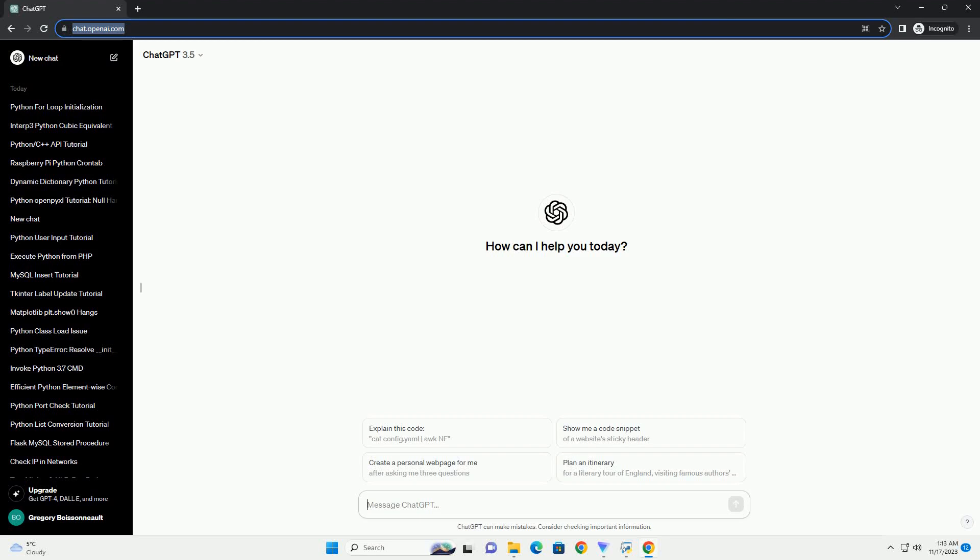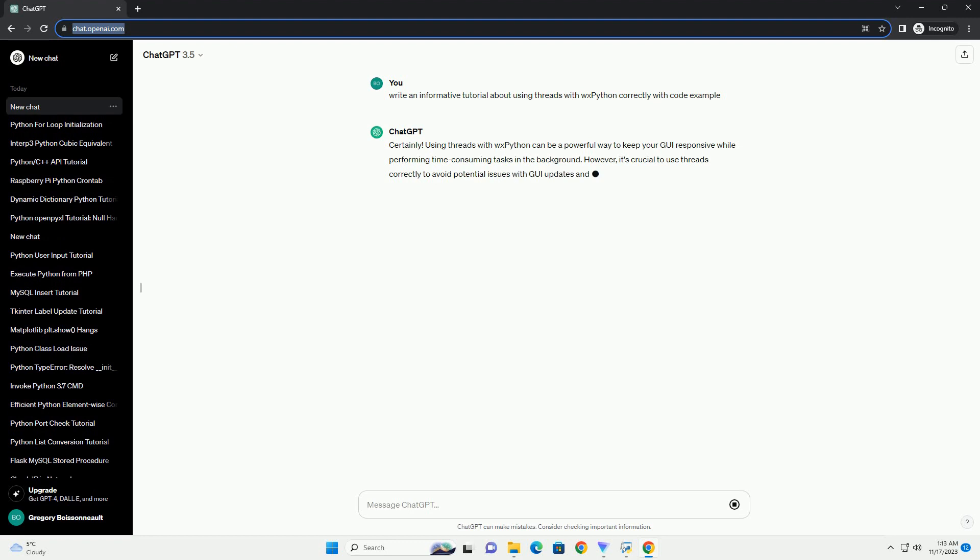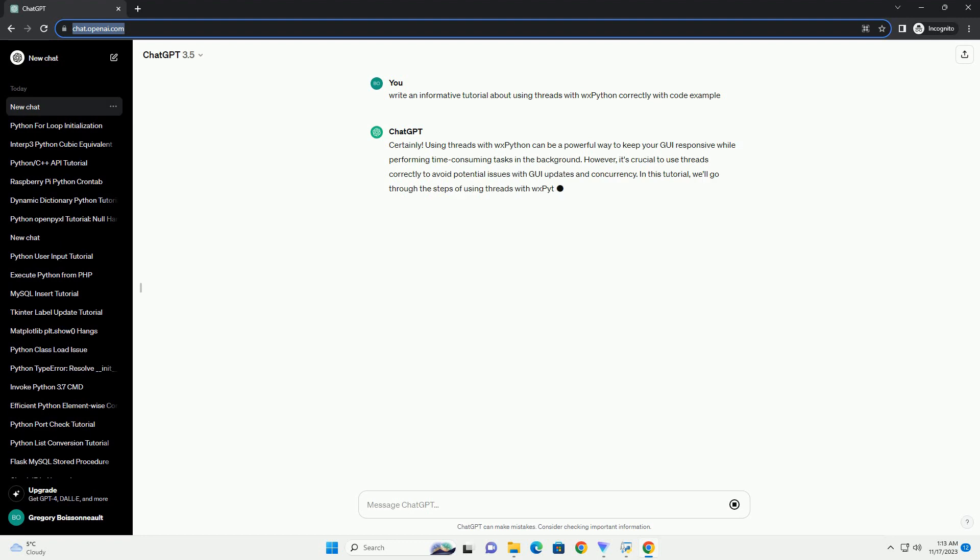Please subscribe and you can download this code from the description below. Using threads with WXPython can be a powerful way to keep your GUI responsive while performing time-consuming tasks in the background.